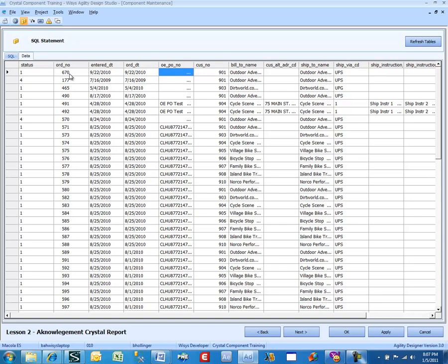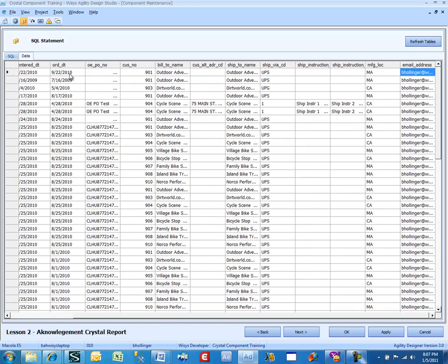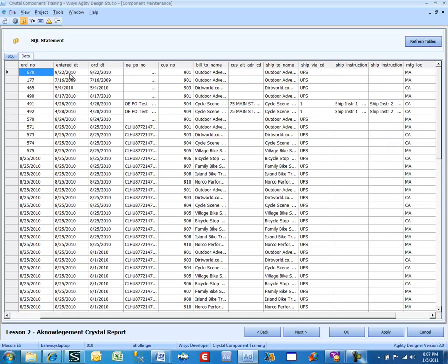I've picked these fields: Standard Field, Status, Order Number, Entered Order Date, PO, Customer, Bill2, Ship2, some ship instructions, and an email address that we'll be using later on. That email address is only available in Macaulay ES, and we're going to use that in the third lesson. Just a few simple fields.